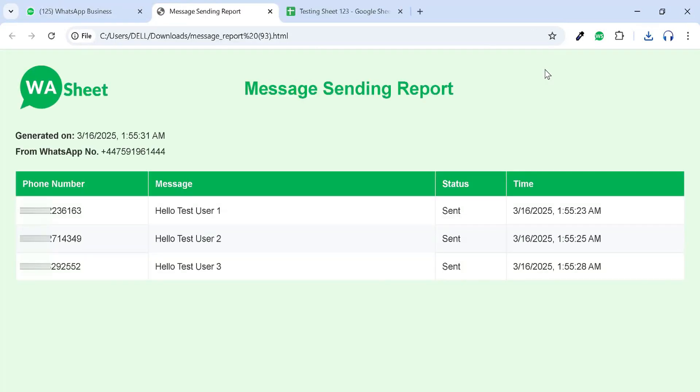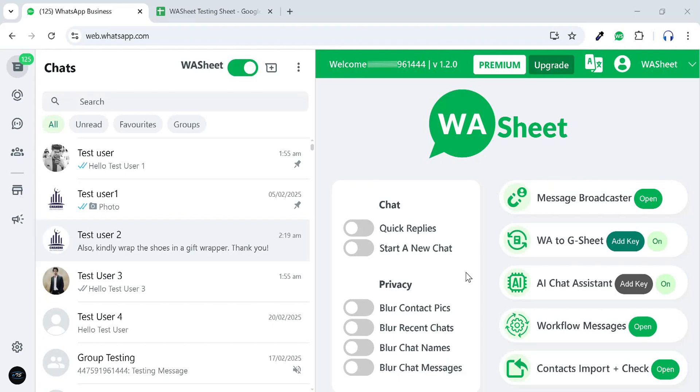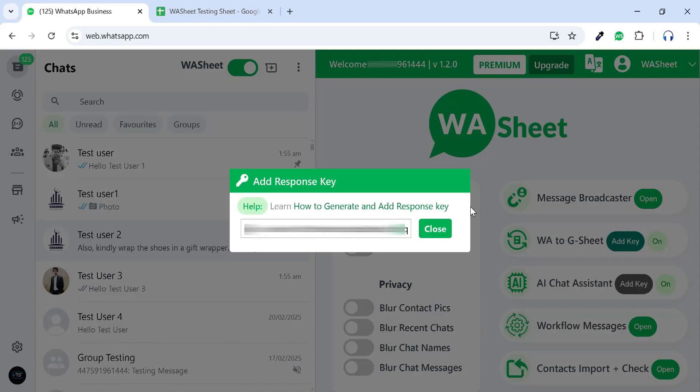Now, let's explore the WhatsApp to Google Sheet feature. To activate this, you need to generate and add a form response key. Click on this link to learn how to generate and add it.